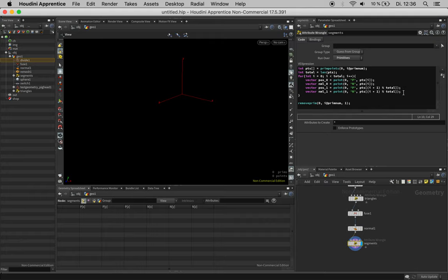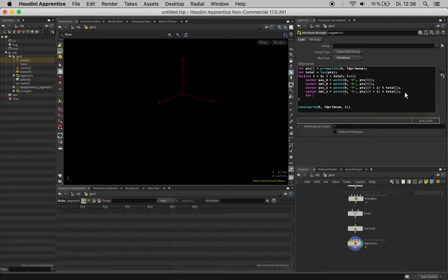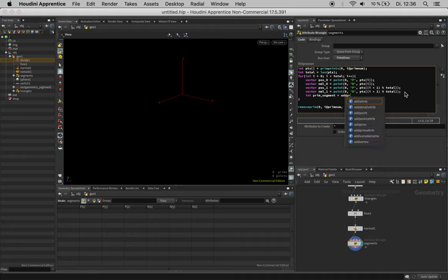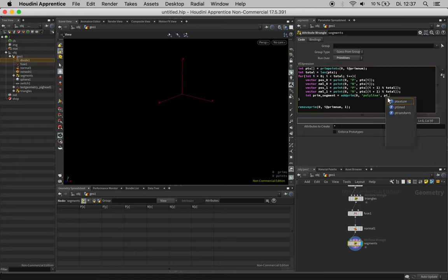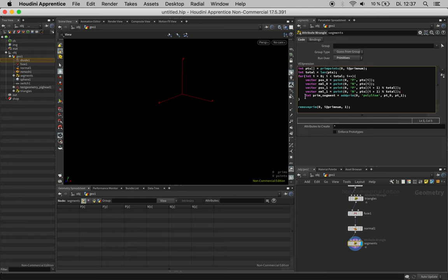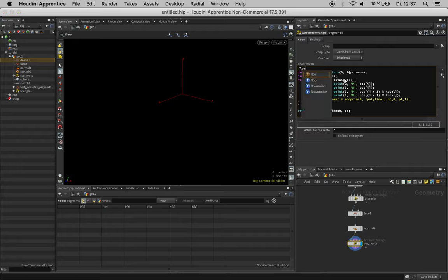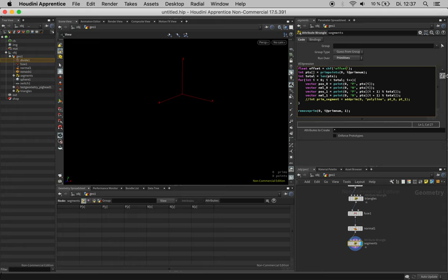Now I think it's time to create a primitive each time, so int prim segment, and we create this with add prim on this geometry stream. This time it's just a poly line and it should use position zero and position one, and we should add the normals to it. What it wants or accepts is points, so pt zero and pt one, and these need to be created first. So let's create an offset attribute to make this work. First of all create an offset value with channel float offset. We can create a nice slider so this doesn't need to be really high.